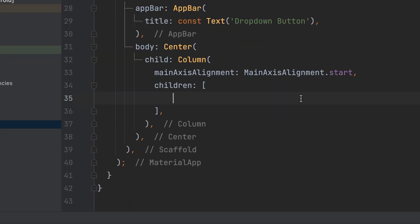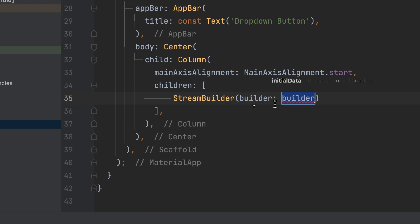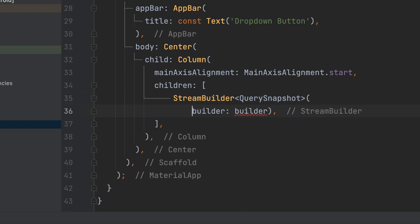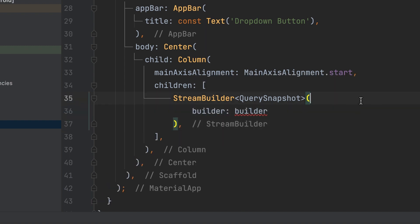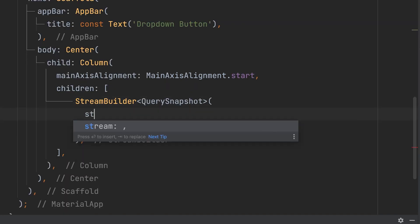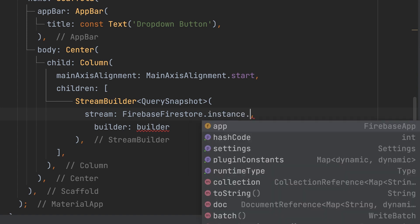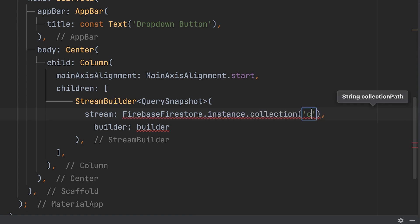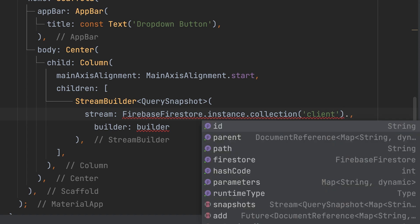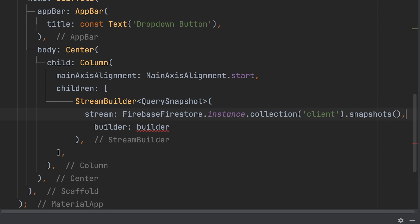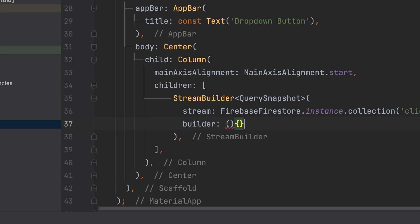A StreamBuilder is used here with type QuerySnapshot. For the stream, use Firebase Firestore instance collection — the client collection — and call .snapshots(). The builder function takes parameters context and snapshot.